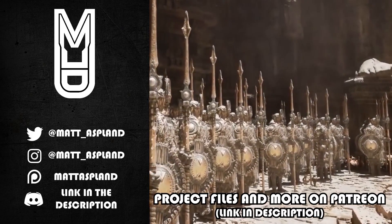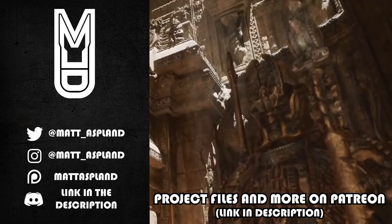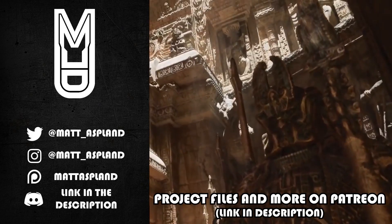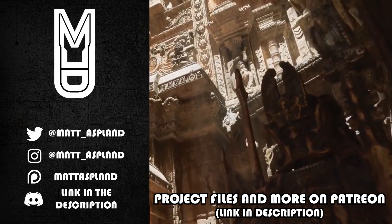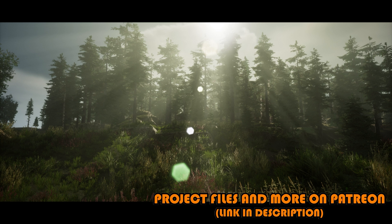Hey guys and welcome back to another Unreal Engine 5 tutorial. In today's video we're going over creating god rays inside of your game as you can see on screen now.